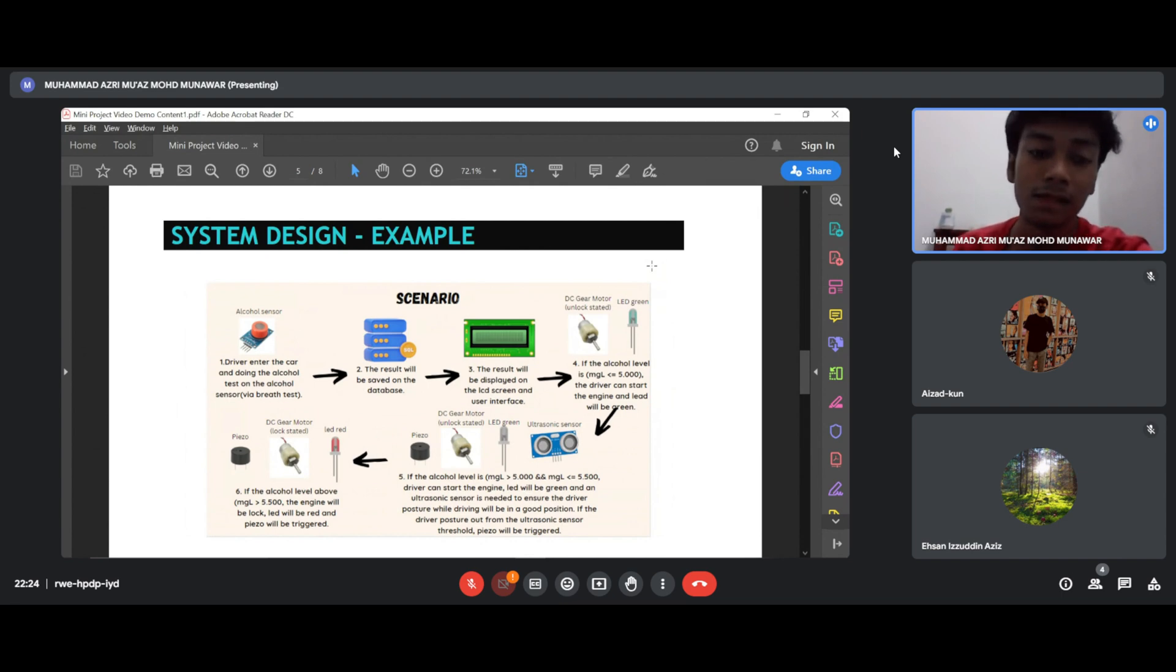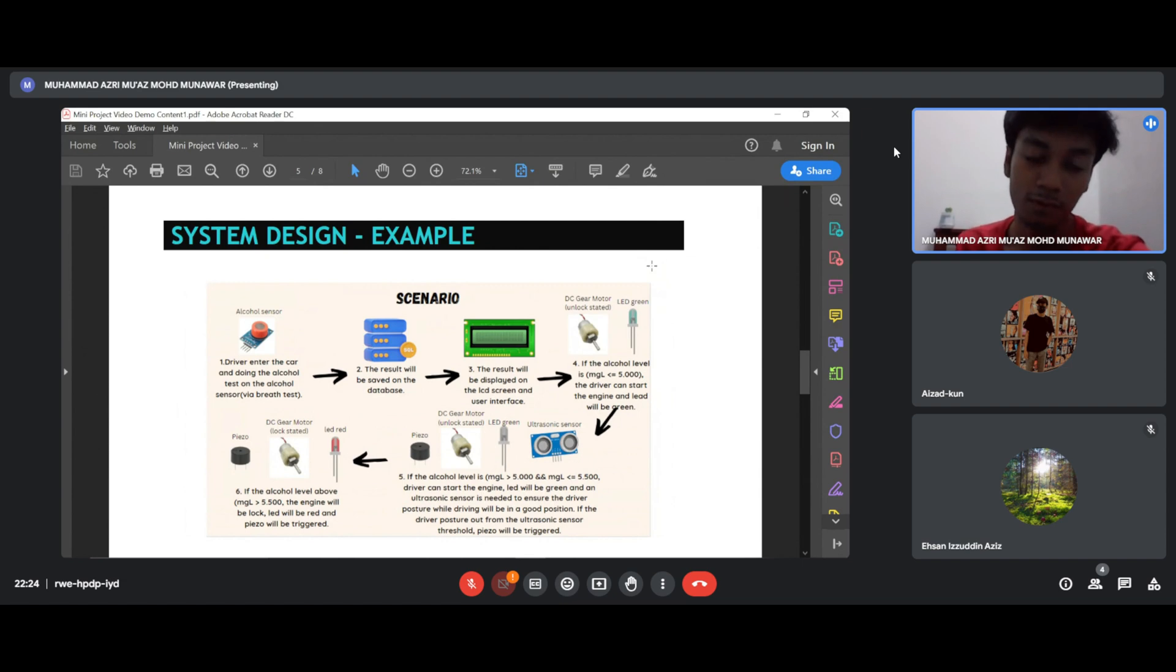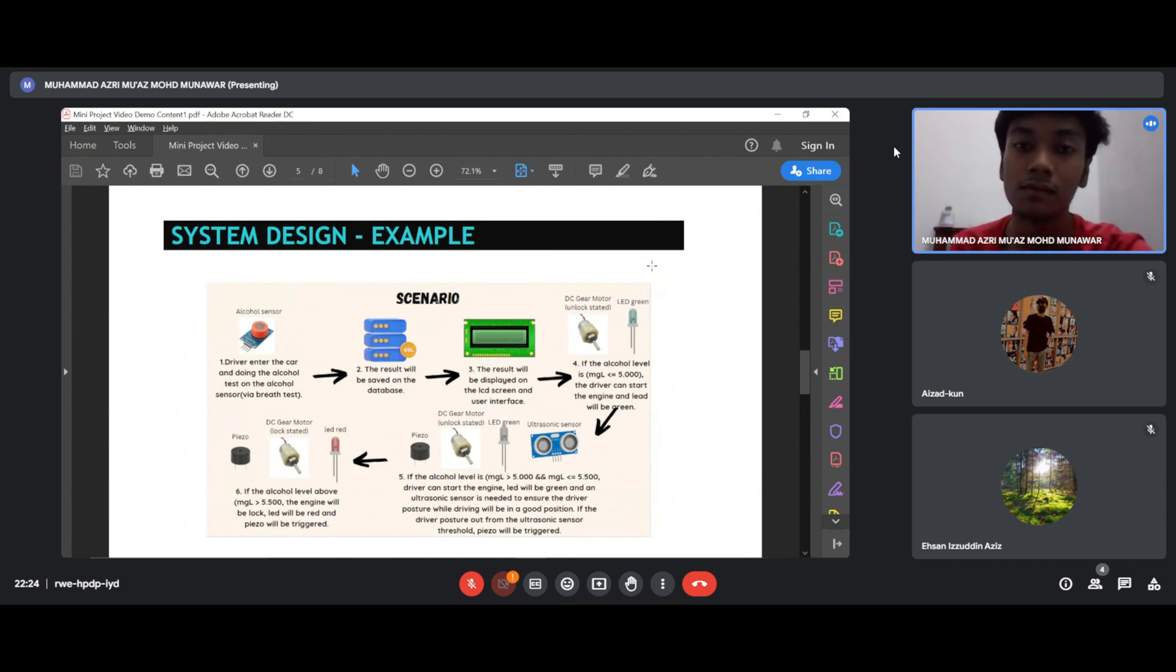Thus, if the alcohol level is above 5 MGL, the engine will be blocked and the LED will be red. Also, the buzzer will be triggered.